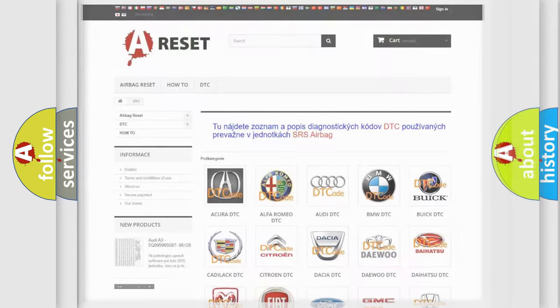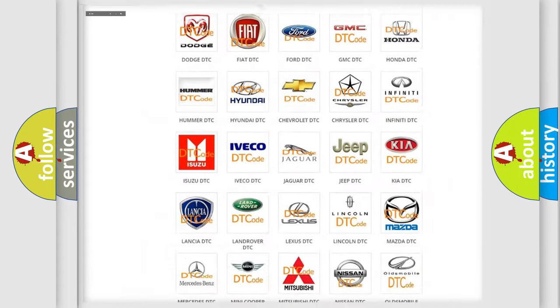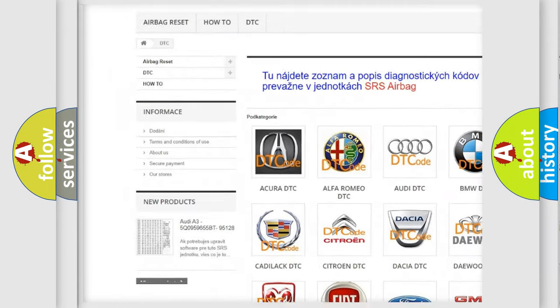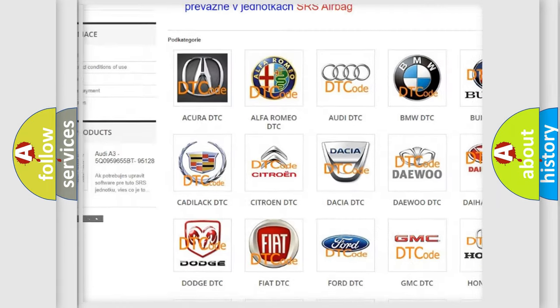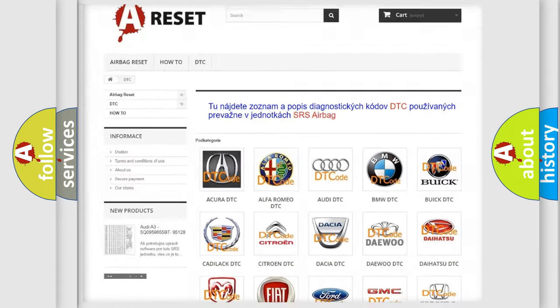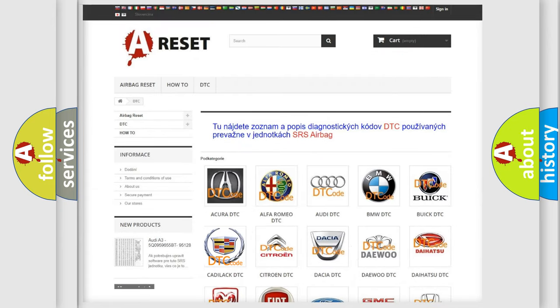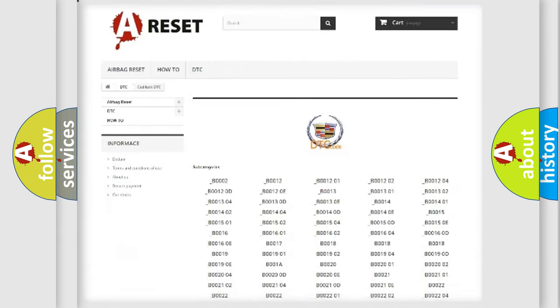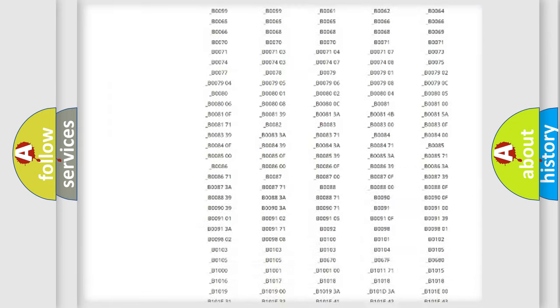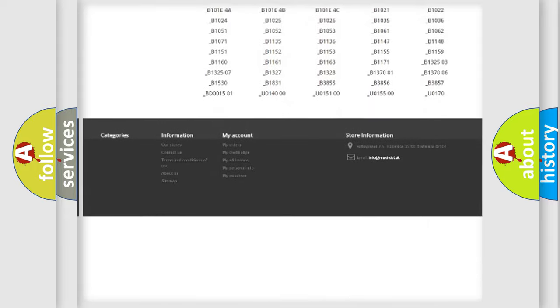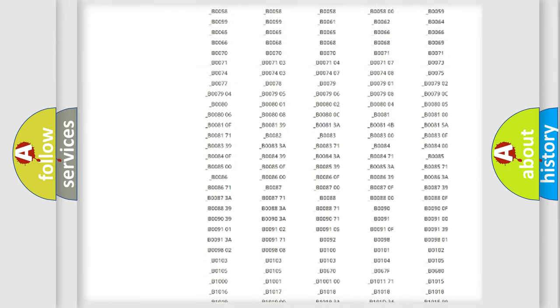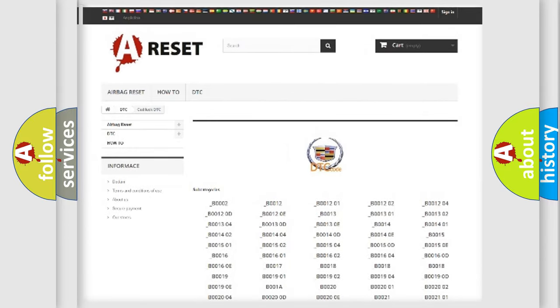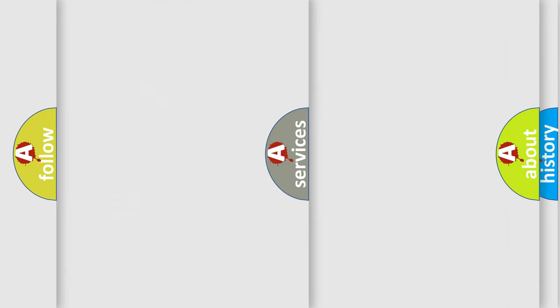Our website airbagreset.sk produces useful videos for you. You do not have to go through the OBD2 protocol anymore to know how to troubleshoot any car breakdown. You will find all the diagnostic codes that can be diagnosed in Cadillac vehicles, and also many other useful things.